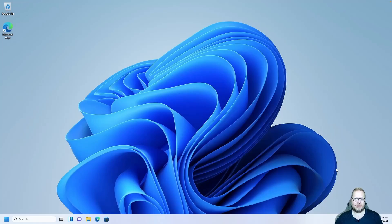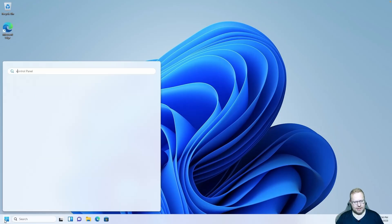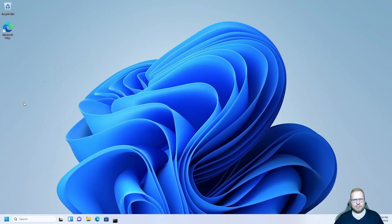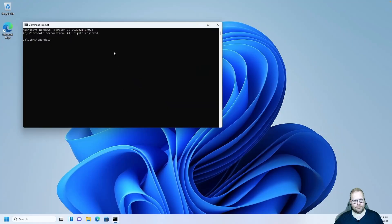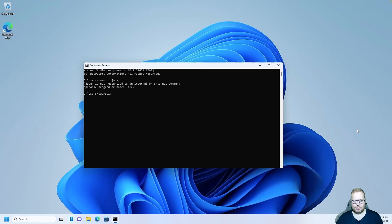Let's set up the development environment for Windows. The first thing we need to do is check if we have Java installed. Go to your start menu, write cmd, and click on the command prompt. I'm going to write Java and press enter — I don't have Java installed.